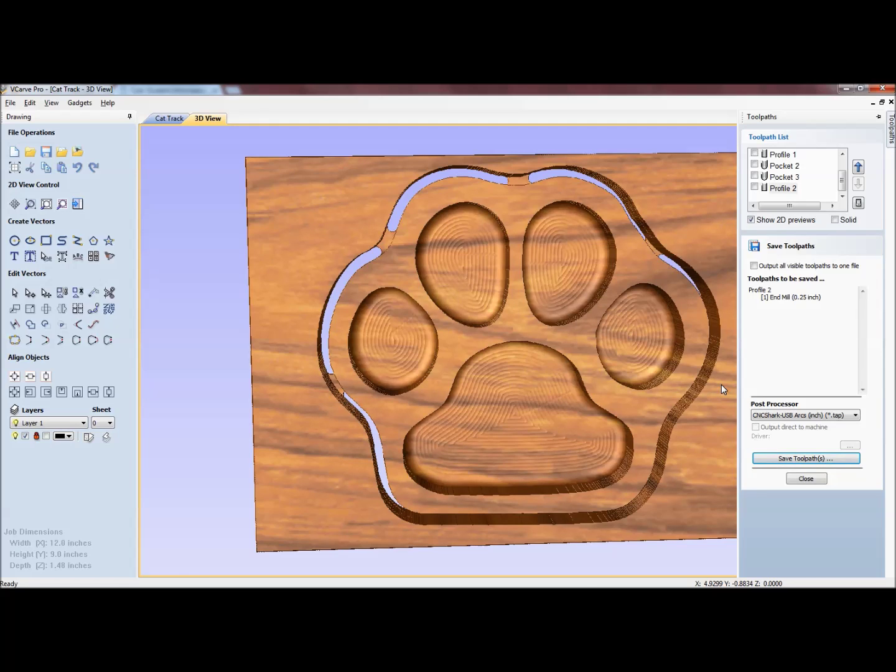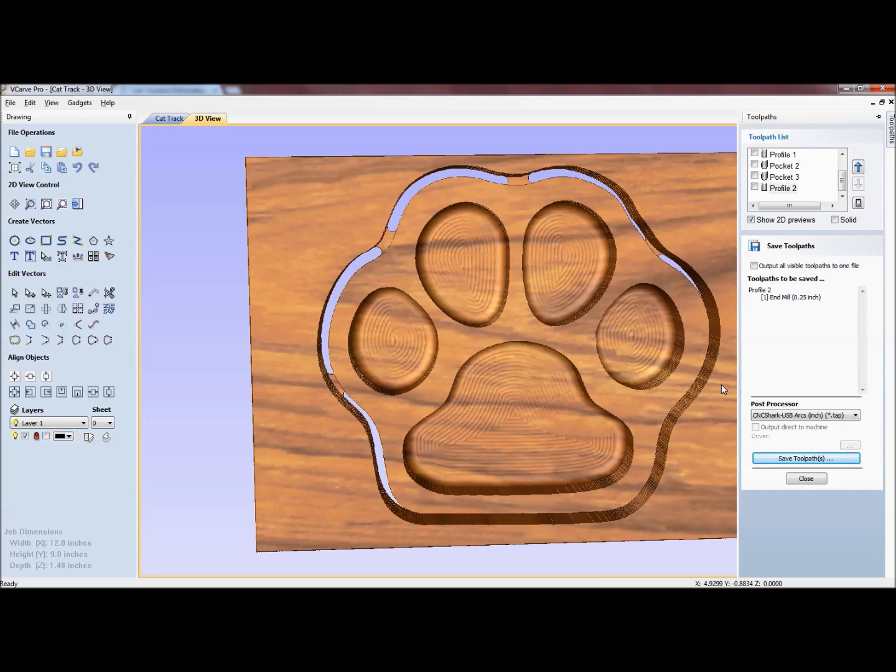The next thing you'll see is me over at the CNC shark with the piece chucked up, with the half inch ball nose installed and ready to go.